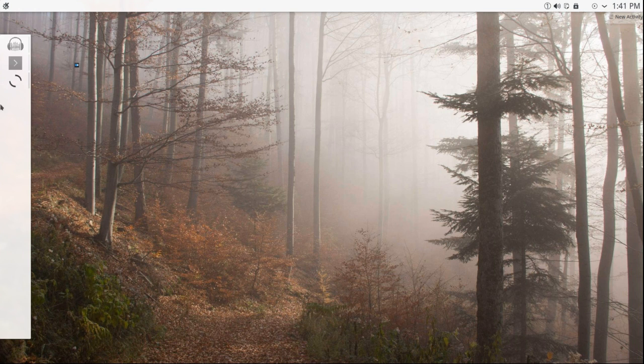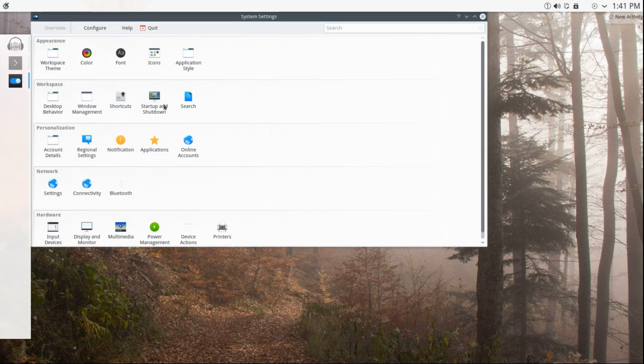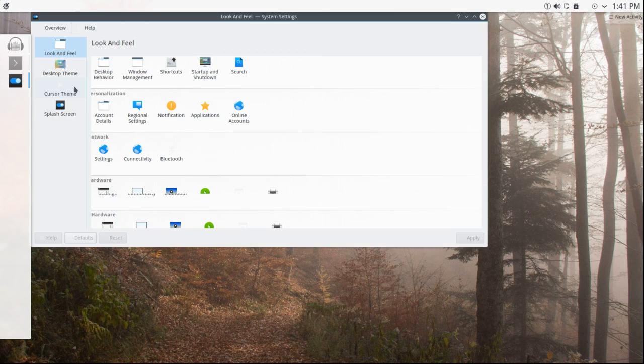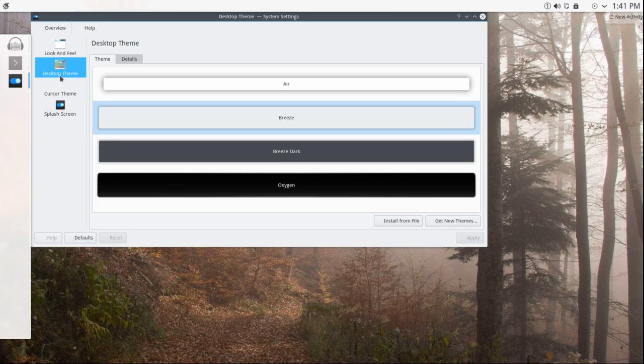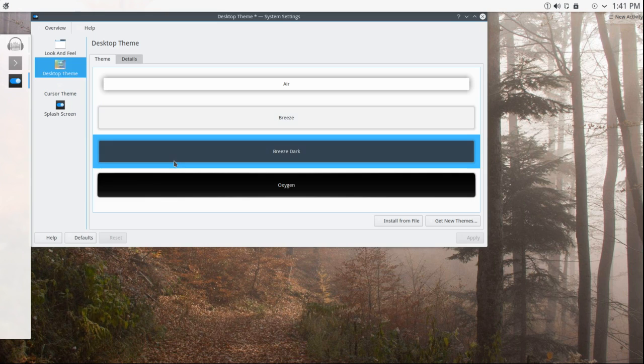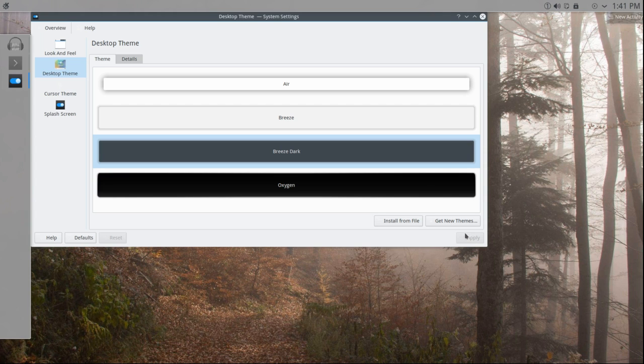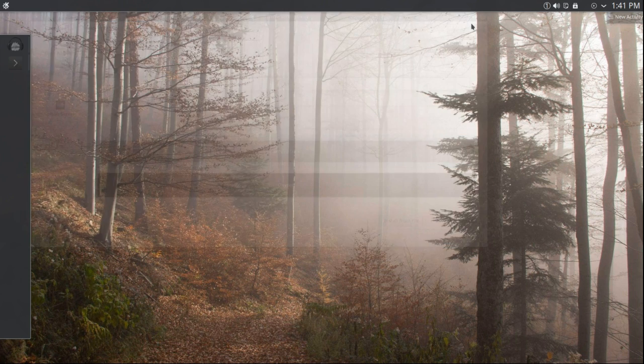If, however, I decided these panels are a little bit too bright, I can go to workspace theme. Click on desktop theme, and choose Breeze dark. And that right there, I think, is as far as I'm going to go with it.